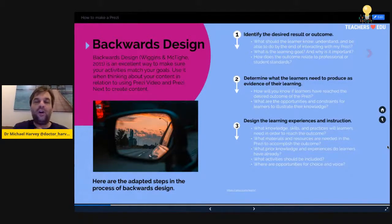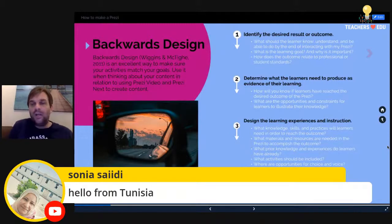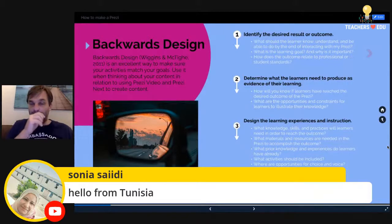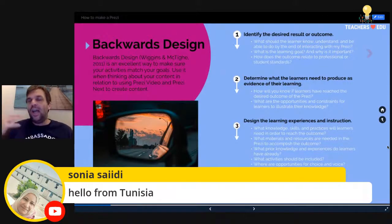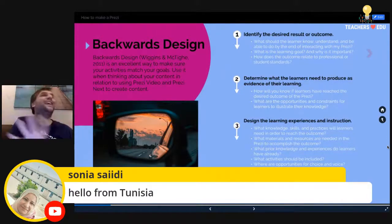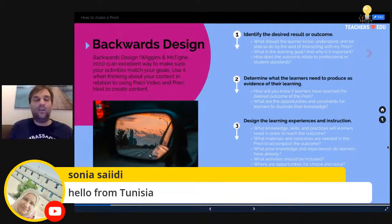The third and final step: design the learning experience and instruction. What knowledge will learners need to reach the outcomes? What materials and resources are required? What prior knowledge do learners already have? What kinds of learning activities do you need? And what are the opportunities for student choice and student voice? These are the three questions I ask myself before I start applying content into a Prezi.